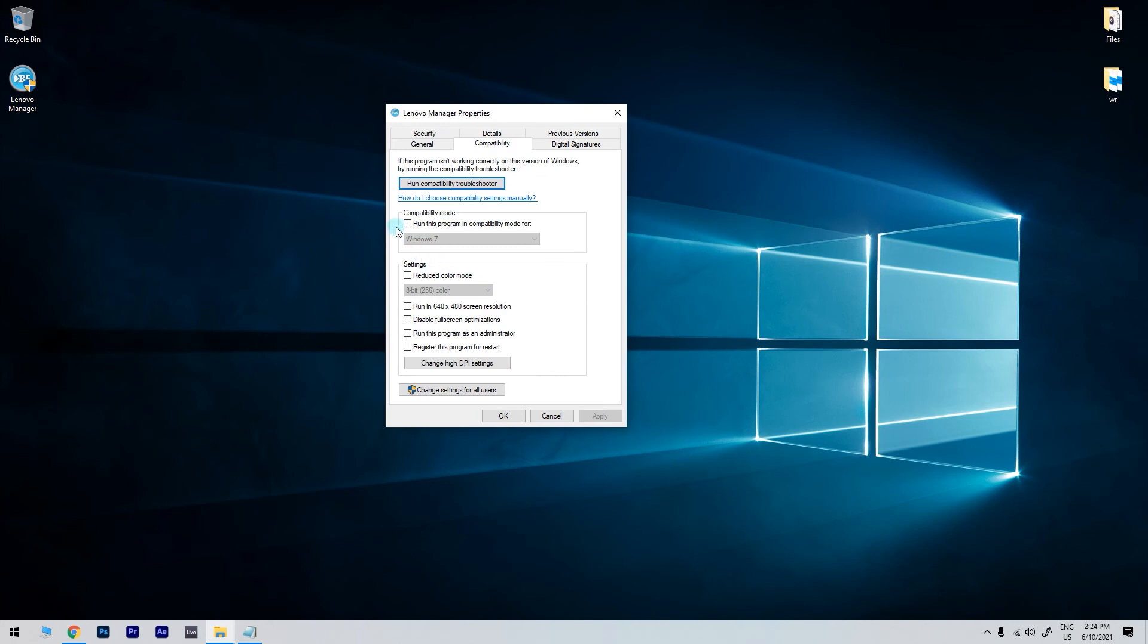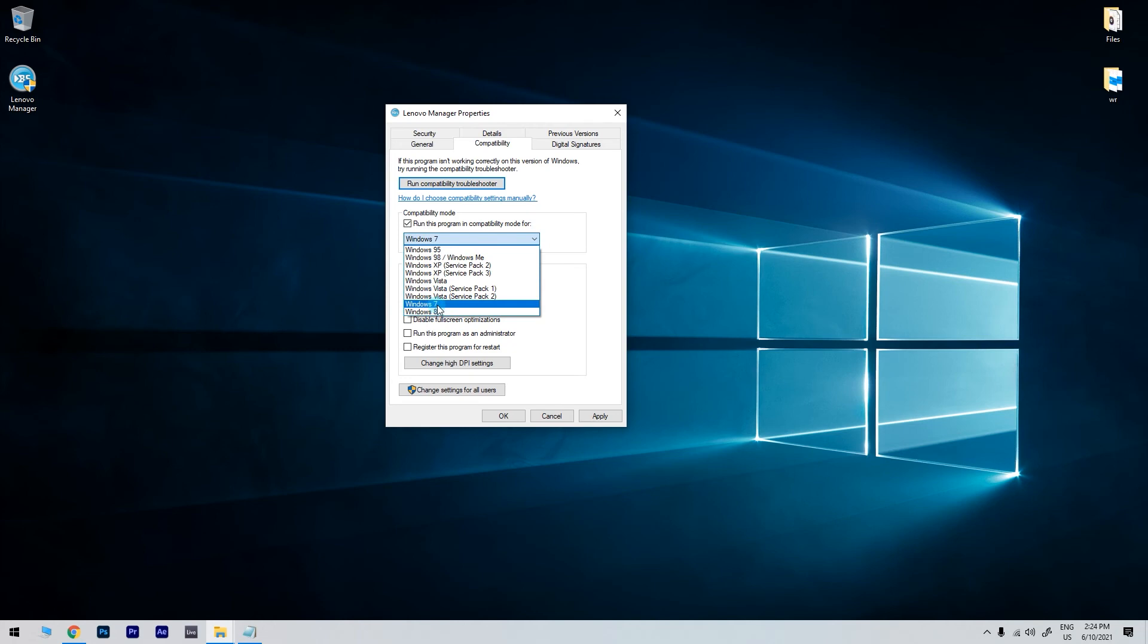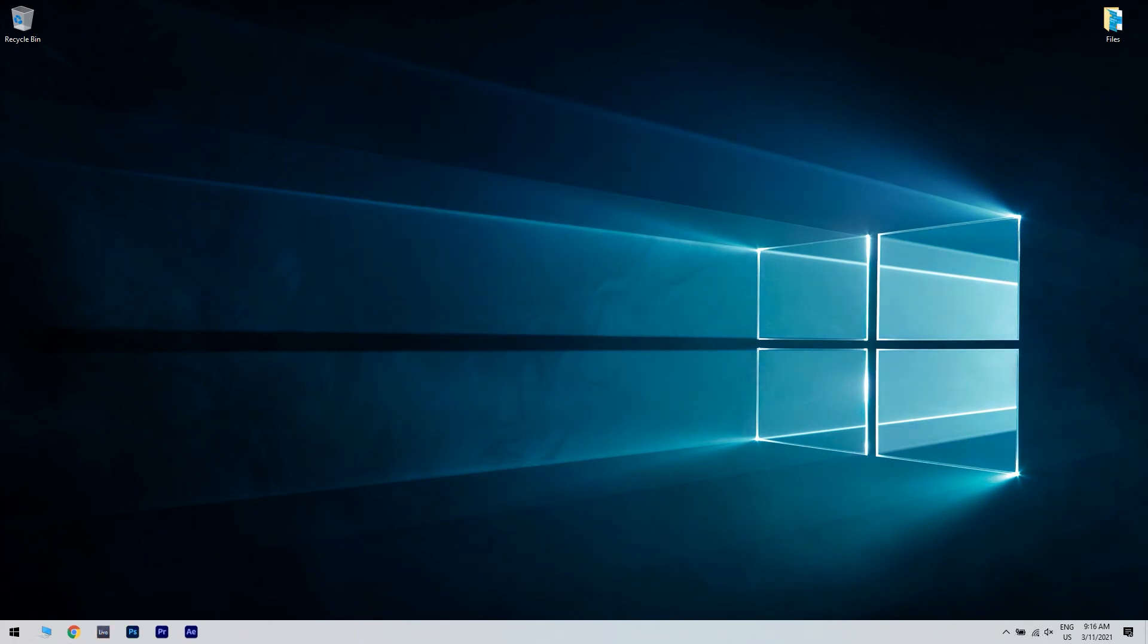Checkmark the Run this Program in Compatibility Mode for box and then select an older Windows version. And click Apply and OK. And check if the problem still persists.